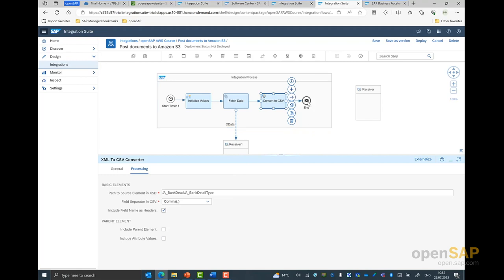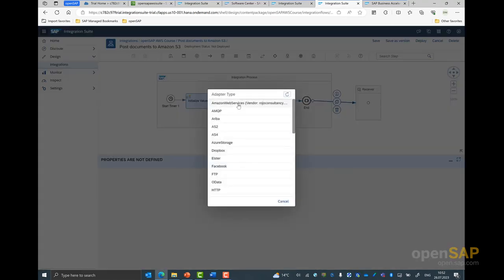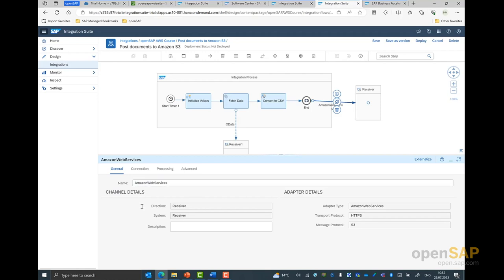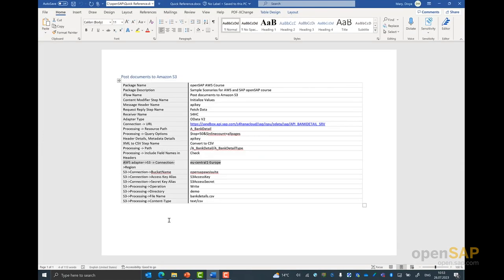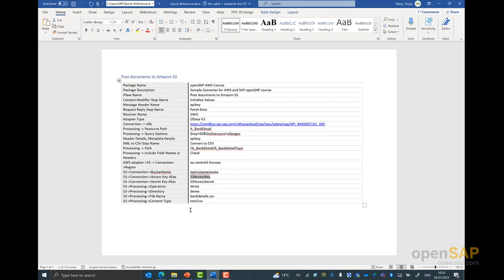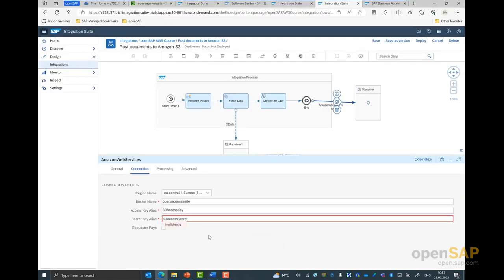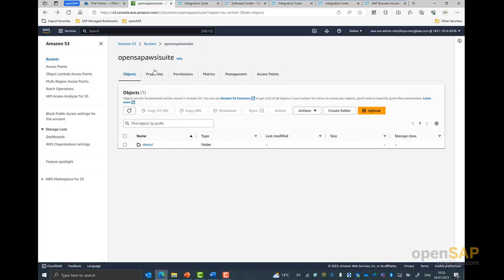With all these steps, we are left with one more step, which is to connect and post this data to S3. So I select my end system to the receiver, and here you could see I can select the Amazon Web Service Adapter. I'll be using S3 for the course today. I go to the connection screen, and in here I can give the name of my bucket, the key alias, and the secret alias as configured in the previous unit. We have it as 'openSAP AWS iSuite'. I can give the name of the API access key and also the name of the secret.